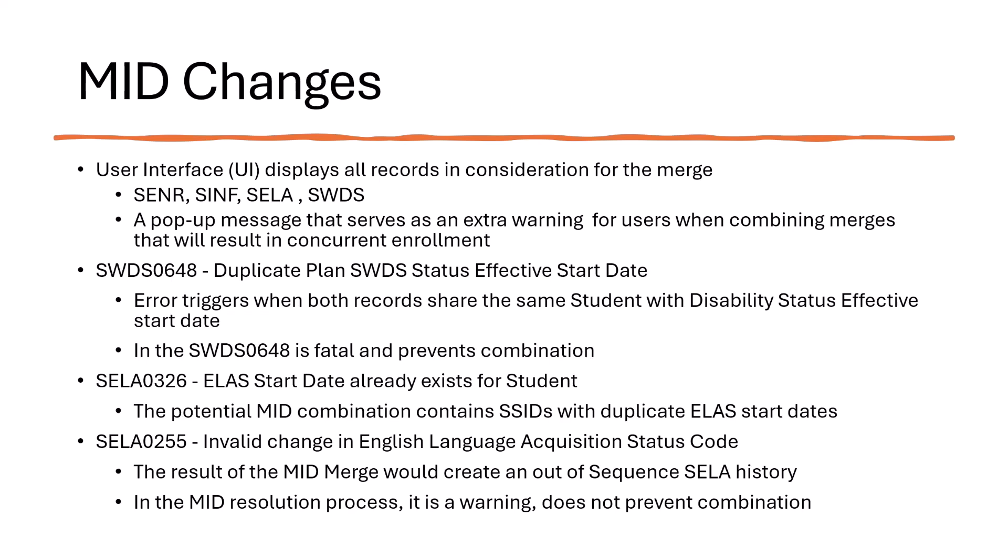The SELA0326 will also run against a potential mid-combination. The name of this error is the ELAS start date already exists for a student. This error triggers when the potential mid-combination contains SSIDs with duplicate ELAS or English language acquisition status start dates. This has been a big problem in the past with mid-combinations.